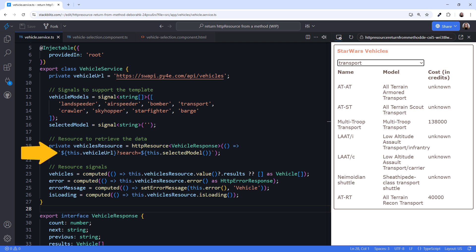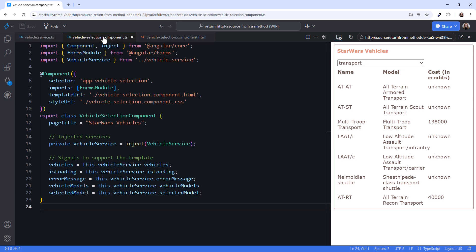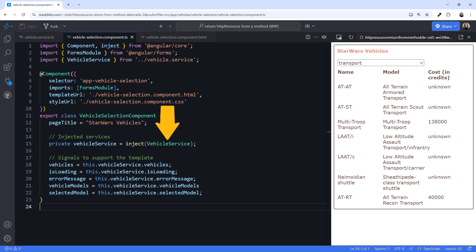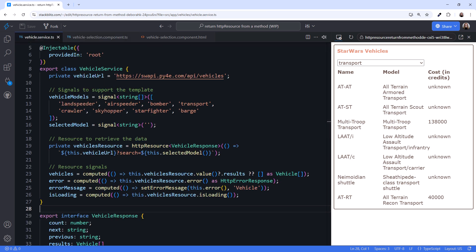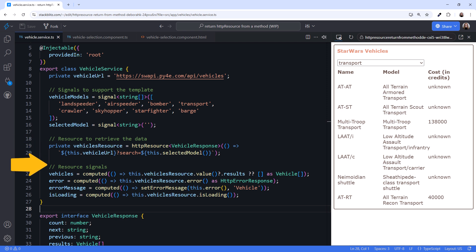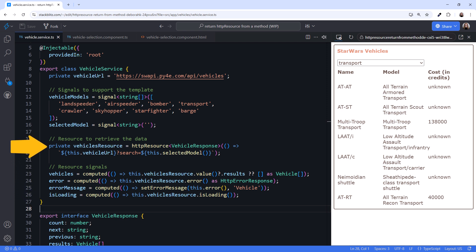However, we don't control when this HTTP request is first issued. Looking at the component, when a component first injects this service, the service is instantiated. Going back to the service, at that point, all of the service variables, including all of our signals, are initialized. And when this resource is initialized, the HTTP request is issued.